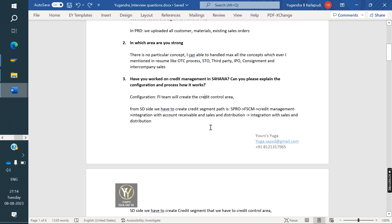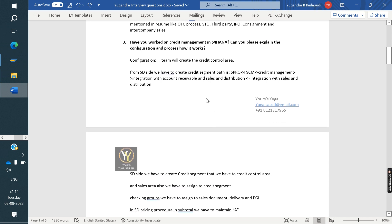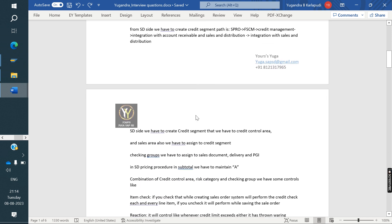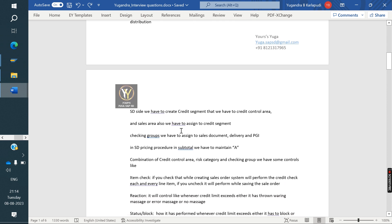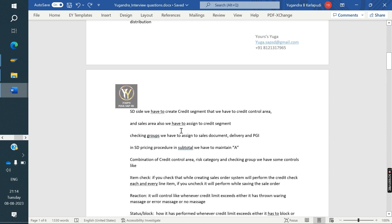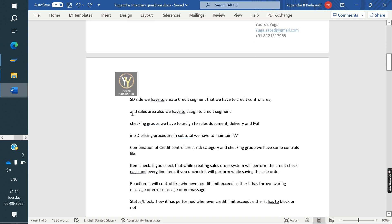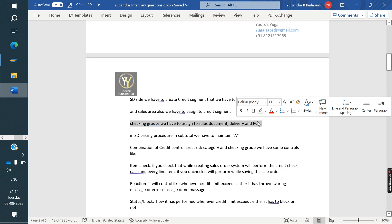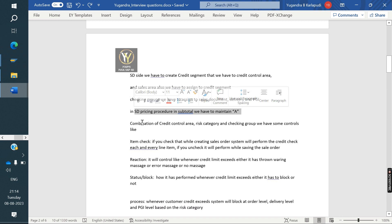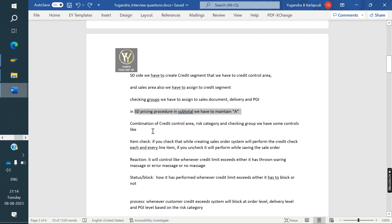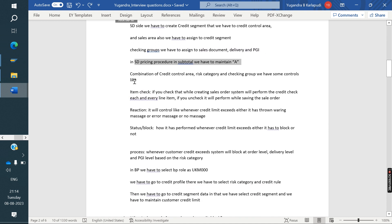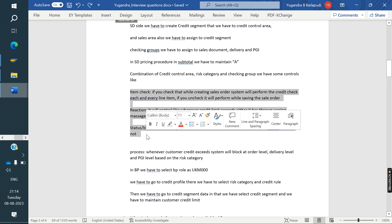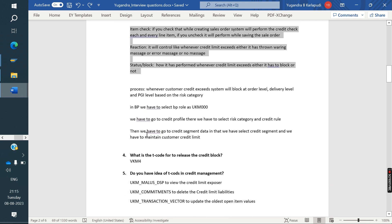The first step, FI, they need to create credit control area. As the SD point of view, this is the path, including path and all. As SD said, we have to create the segments and that we have to assign to credit control area. The sales area also have to assign credit segment. And checking groups, we have to assign sales document types and delivery area and PGI. In pricing process, subtotal A we have to maintain. The combination of credit control area, risk category, risk category group, we have some controls - item check, reaction, status block, everything you explained.